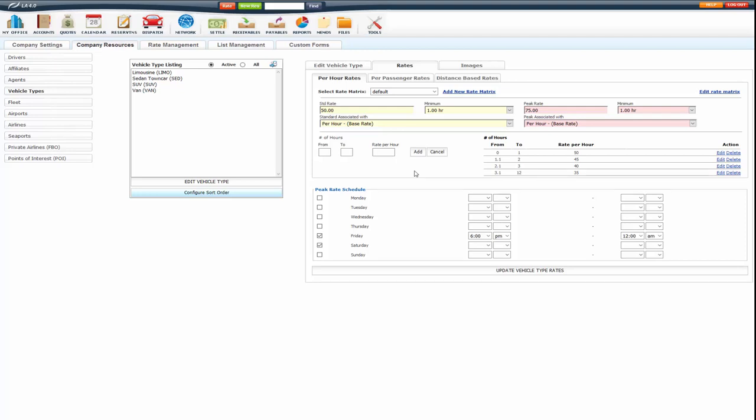So this is just an example. But in this case, if the client booked 1 hour, it would be $50. So that's 1 times 50. This is the rate per hour.